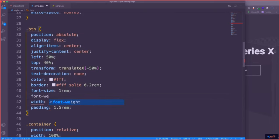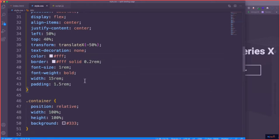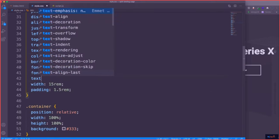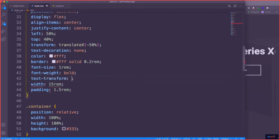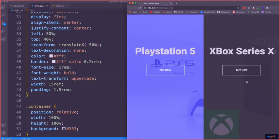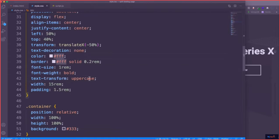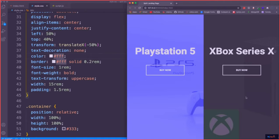Let's also make it bold. We'll set font-weight to bold, and make it uppercase as well with text-transform: uppercase. That looks pretty good. And I think that's it as far as the button styling.